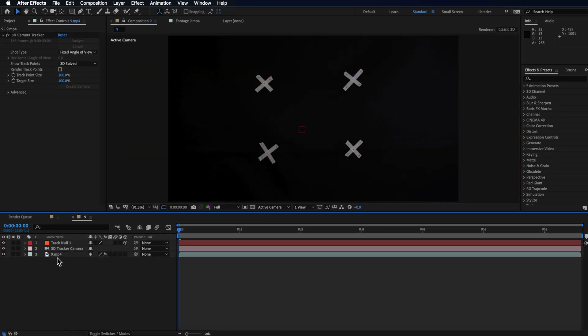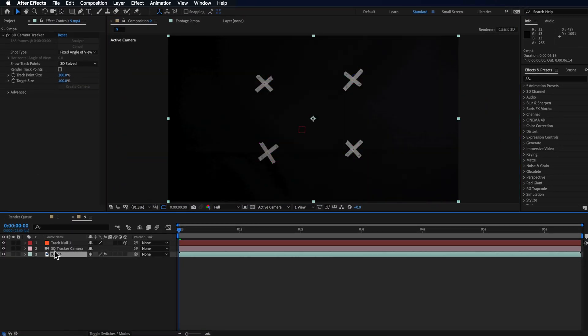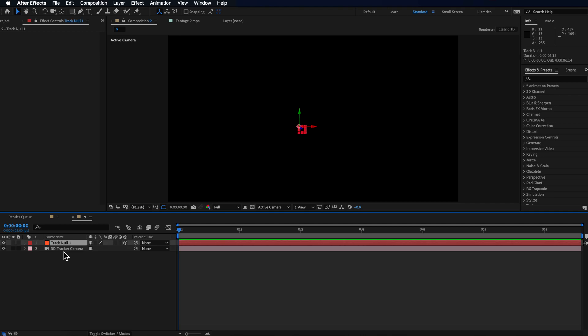I'm going to delete that clip and delete that null and I want to apply that movement to a drone shot.